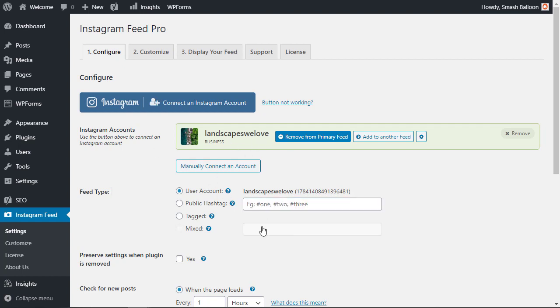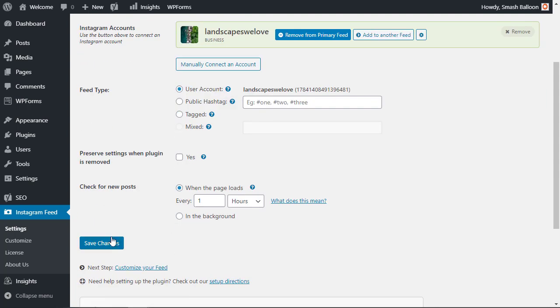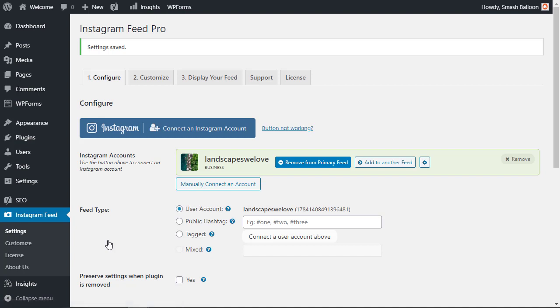But for this feed I am simply just going to keep the user account and that will just bring in all of my images from this account. Now we can come down here and click save changes and now we need to add it to our website.